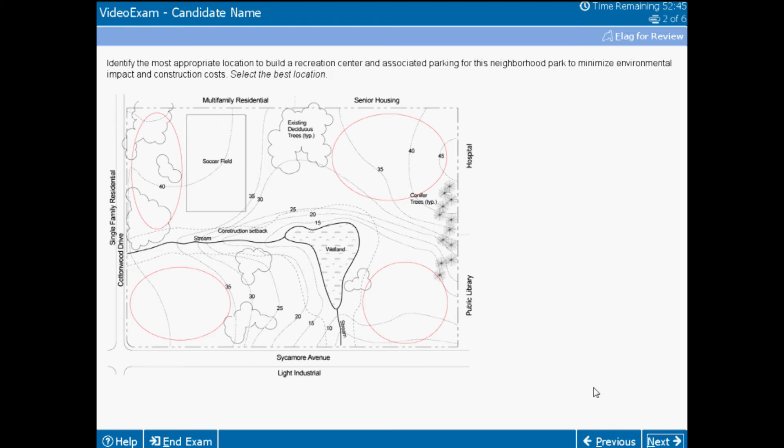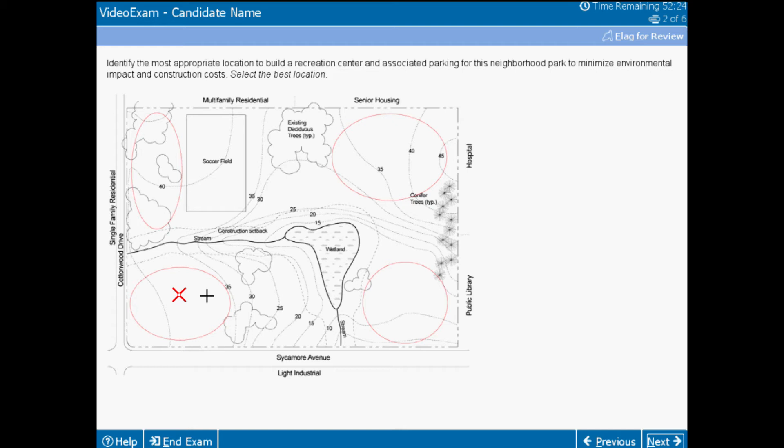A hotspot item, such as this one, can again test you on your ability to analyze the existing on- and off-site features. Multiple items like this will allow you to demonstrate your design thinking ability to find the best location for site uses. By removing the drawing component, we can ask several questions like this to determine your analytical thinking ability. By having several items like this instead of one drawing, you have multiple opportunities to demonstrate your abilities. Analyzing a site such as this is a skill you probably use every day in your practice.